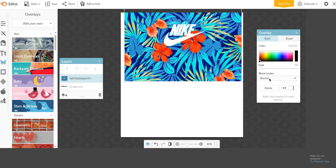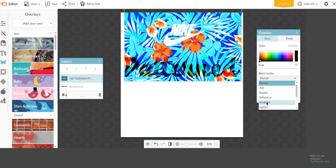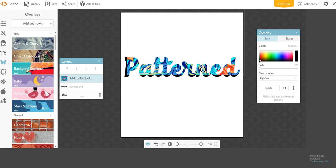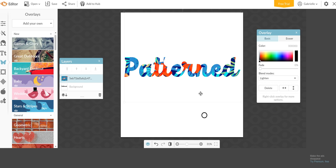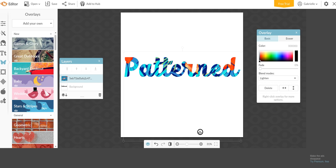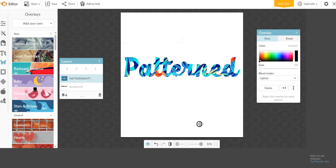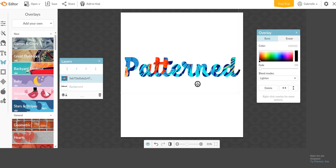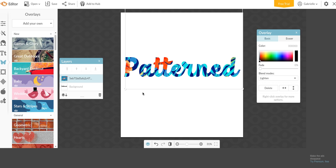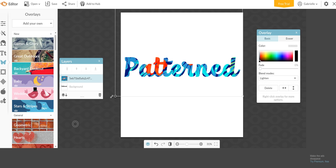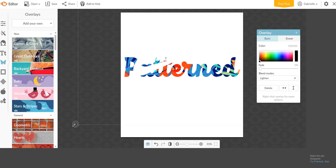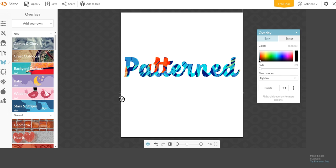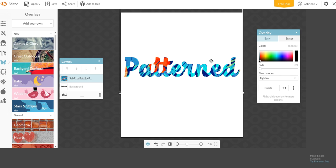And then over here where it says Overlay, you want to click onto Blend Modes and click Lighten. And this is what it's going to be. So if you move this around, you can move to different parts of the pattern. You can make it bigger if you want. You can do whatever you would like to do.